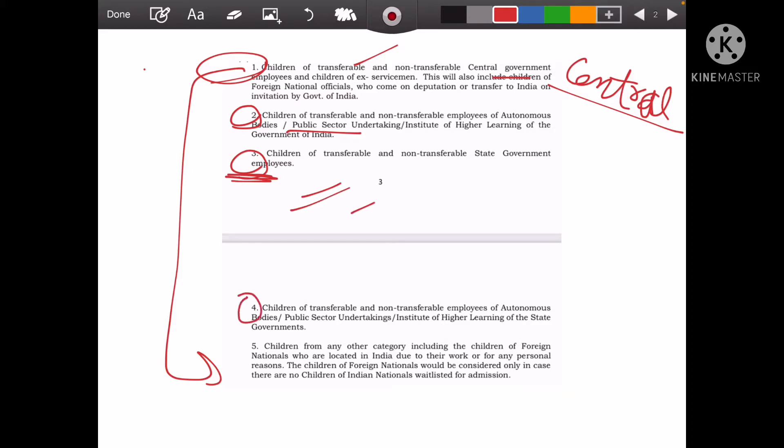In the fourth category, the autonomous body or public sector of the state government will be placed. In the fifth category, other people who are in private work, business, or any private employment come. They go into the fifth category.